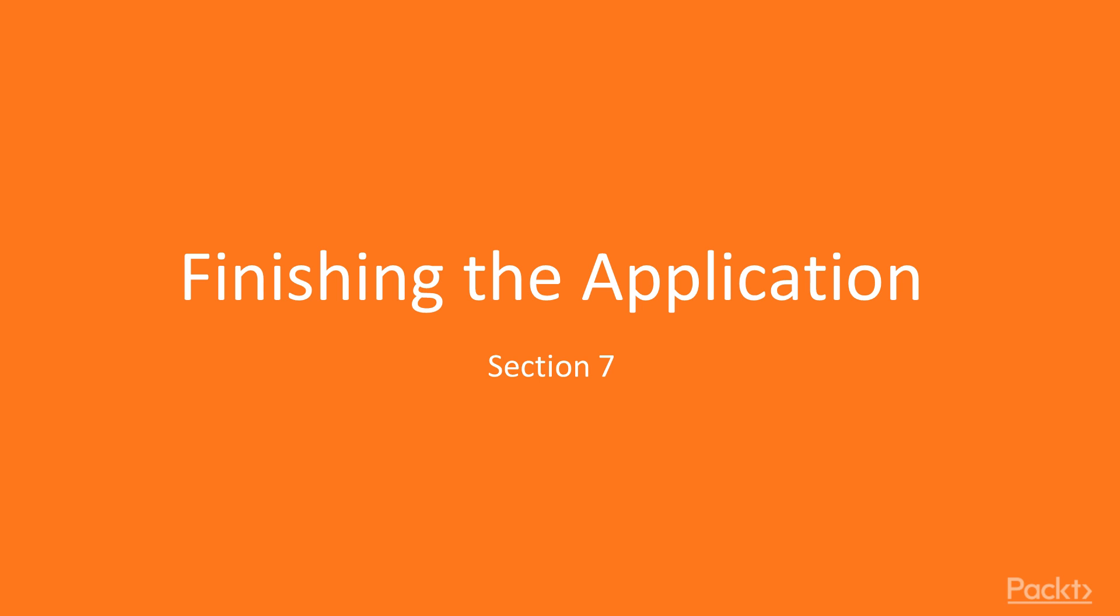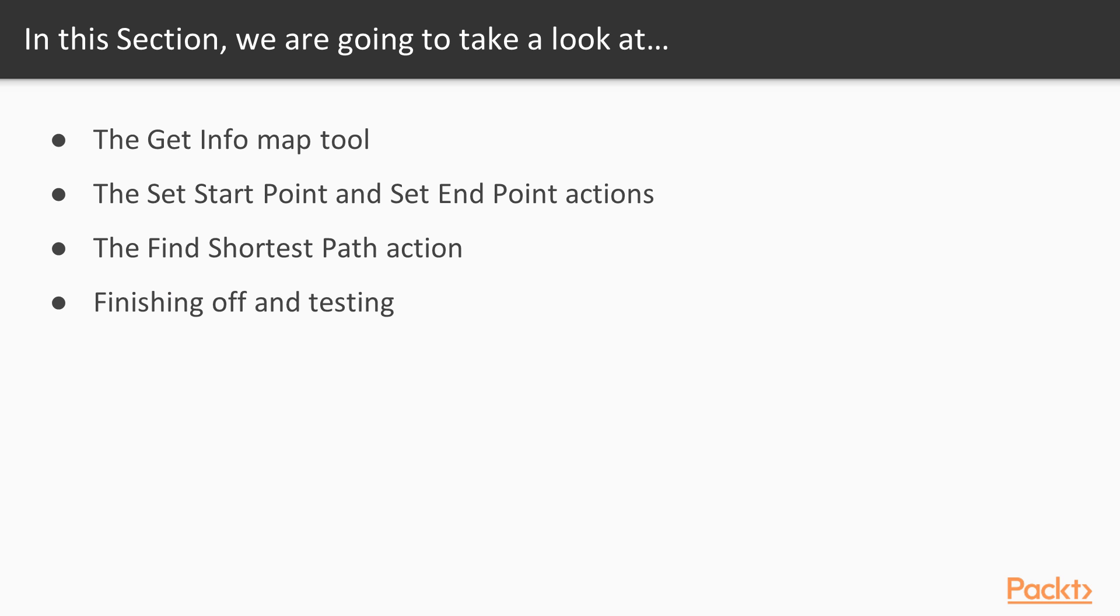In the previous section we implemented the various map tools needed to add, edit and delete tracks. In this section we'll complete the implementation of the Forest Trails system by implementing the Get Info feature, adding tools to set the desired start and end point and to calculate the shortest path between these two points. We'll then finish off by tidying up our application and doing some testing.